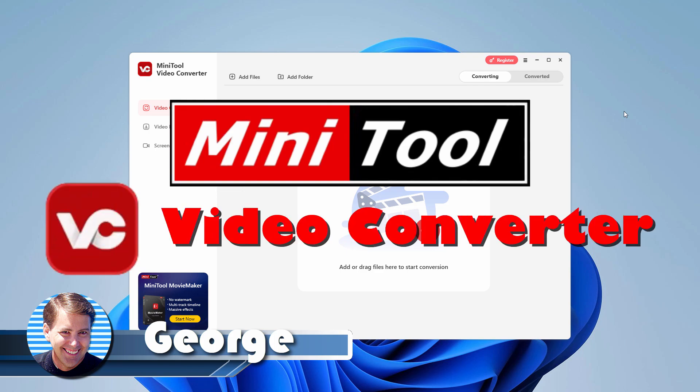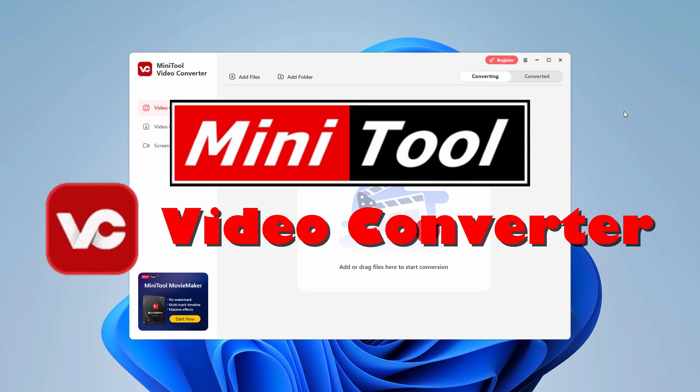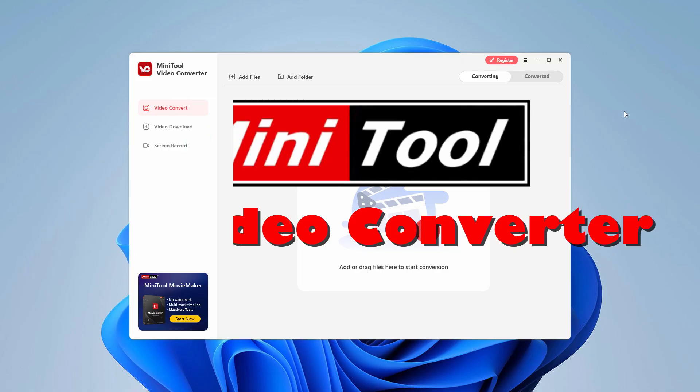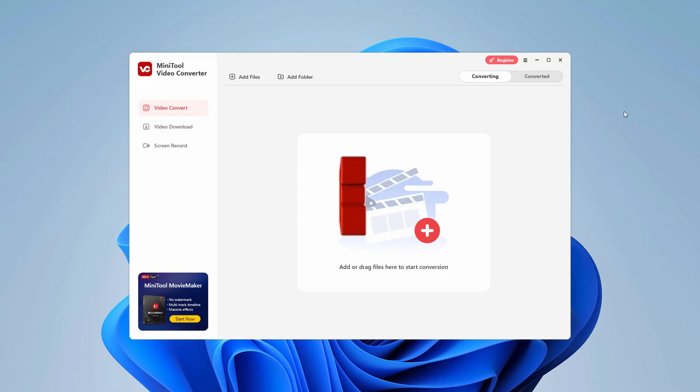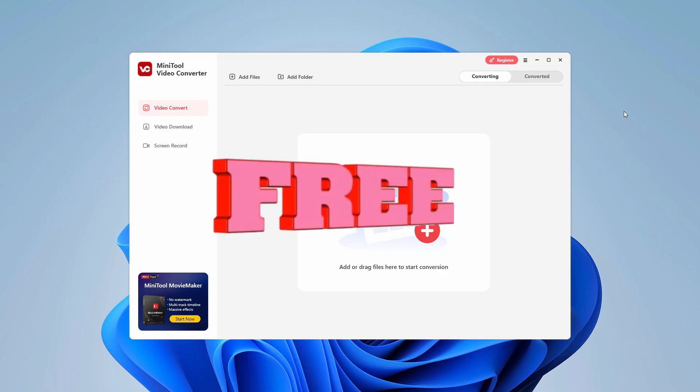Hi, George here. And today I wanted to show you a conversion tool that converts over 1,000 video and audio file formats. And that's the Minitool Video Converter, which is a free download.